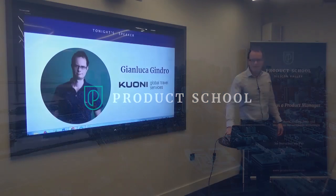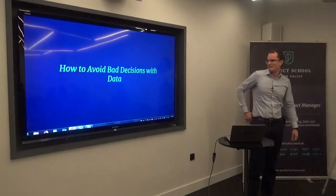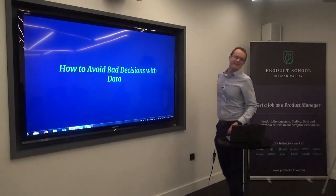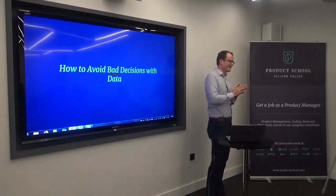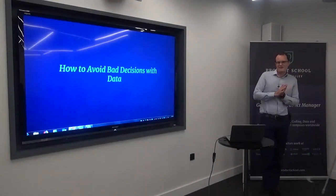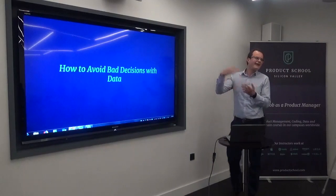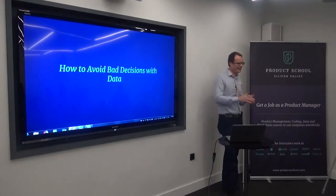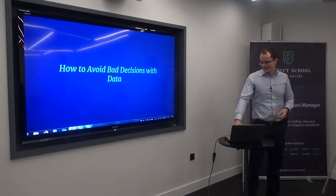Hello everyone. The topic tonight will be about data and how not to make bad decisions with data, which I find an interesting topic because very often there is a lot of talk about how to make the right decisions, but not enough about how to try to avoid the most common mistakes.